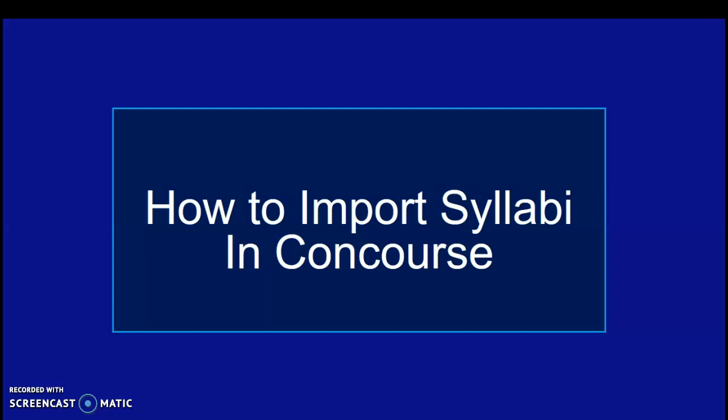One of the really nice things about the Concourse Syllabus System is how easy it is to import a syllabus from a previous course into a new course. You don't have to rebuild the syllabus, you can just import it and then adjust as necessary. So I'm going to show you very quickly how to do that.